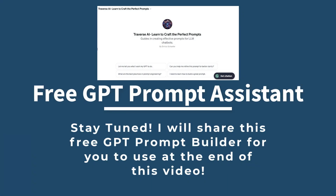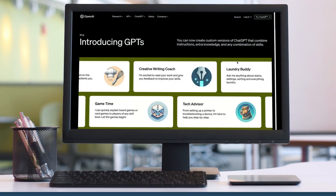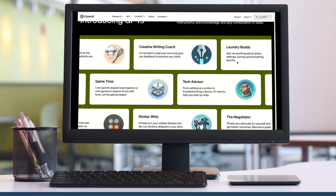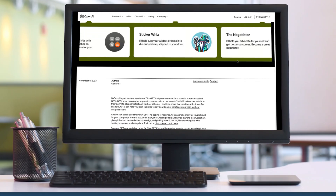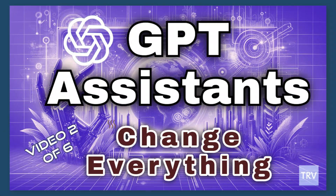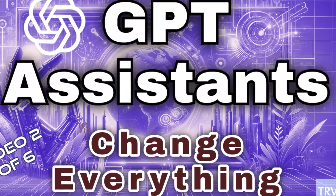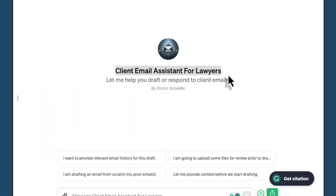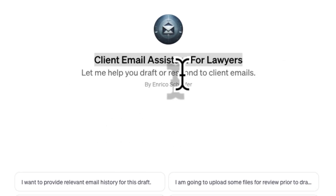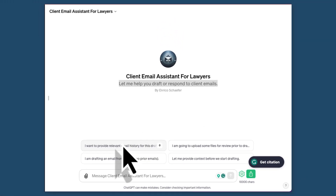This is the third video in this series on GPT Assistants. GPT Assistants were announced by OpenAI in November 2023. They are game changers for business professionals looking to 10x with AI tools. In the prior two videos we talked about some of the context you need to understand GPT Assistants and why they're so special. But in today's video we're going to actually put a GPT Assistant in action, showing you how to customize and build your own GPT Assistant for a specific task.